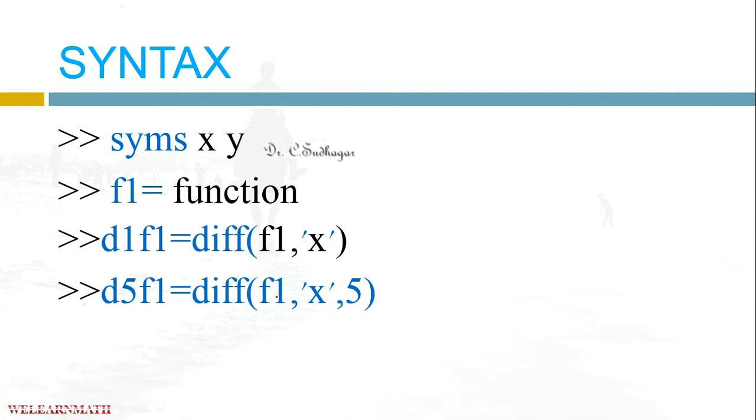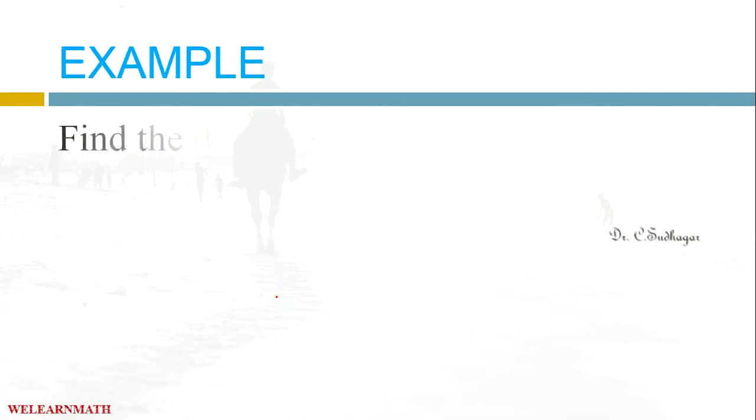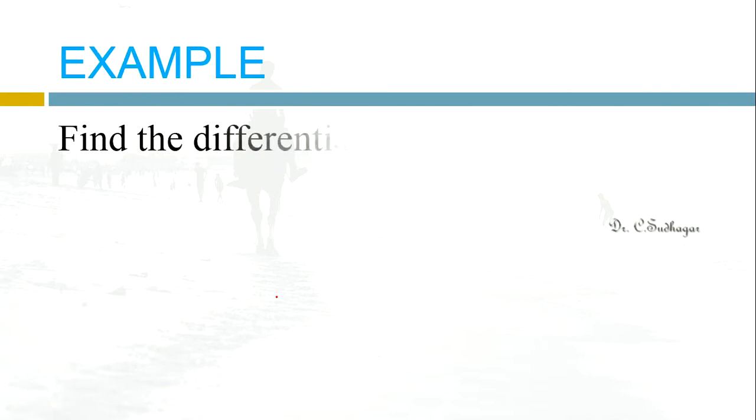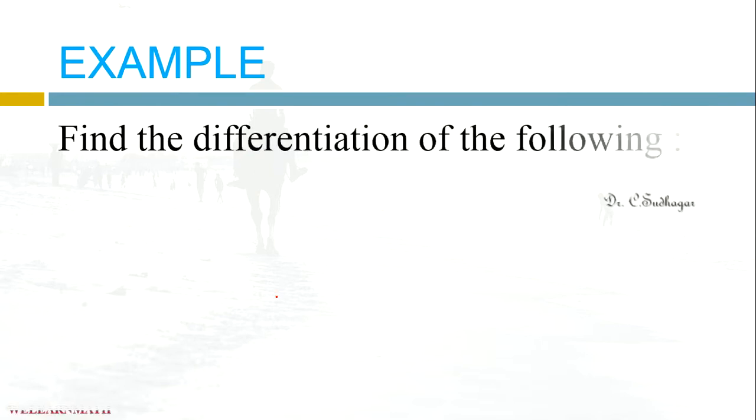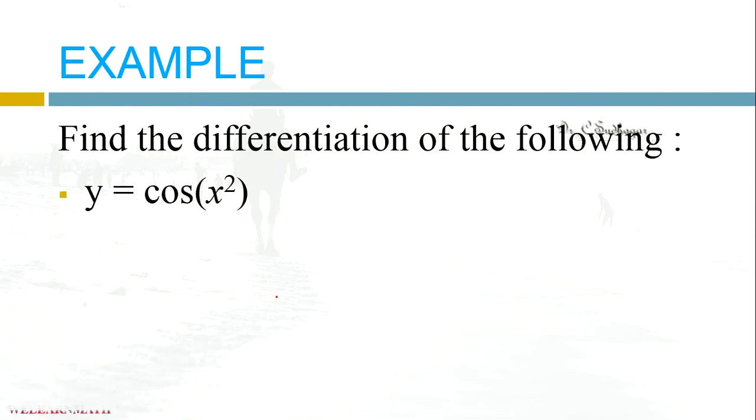Now let us take some examples and we will see. First example is find the differentiation of the following function: let us take the function as x cos x square. We will see how to do it in MATLAB.